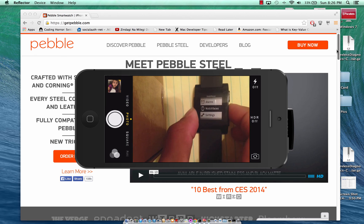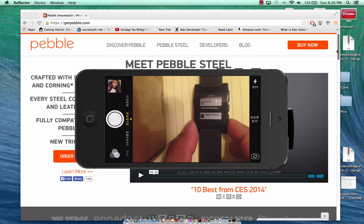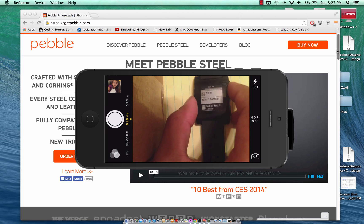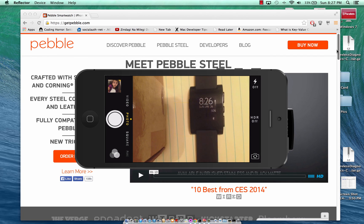I can simply change the watch face to something else — like Simplicity. That's pretty much it. I hope you liked this video and stay tuned for more in the whole series on Pebble Watch development. Thank you very much.